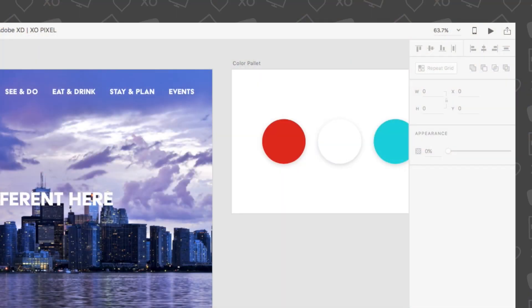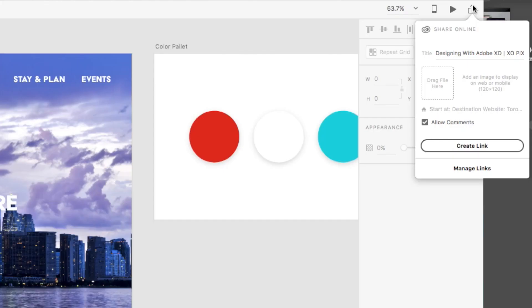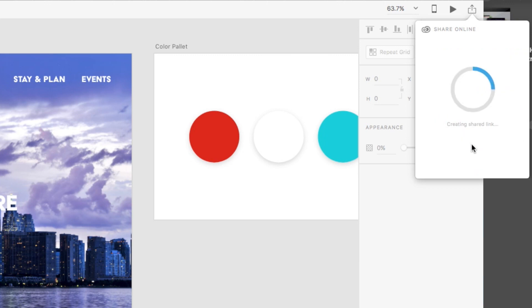Finally, to share your artboard with others without having to send a ton of different files, simply click the sharing online icon. Click the create link button and Adobe XD will automatically create a link that you can email to your colleagues or clients.